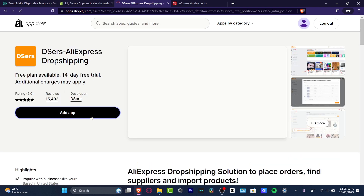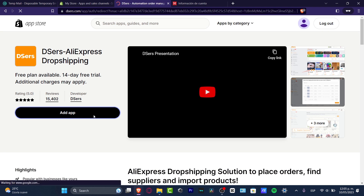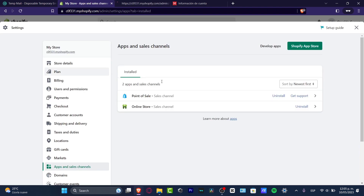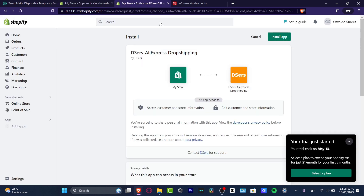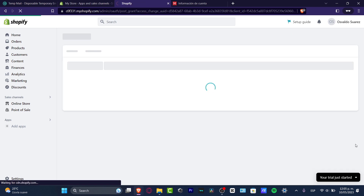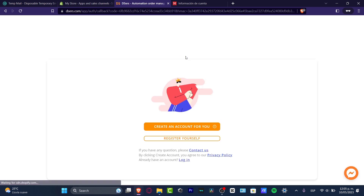Click 'Add Application' and then grant access by clicking 'Install App' at the top. The DSers app will automatically pop up after installation.